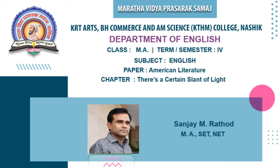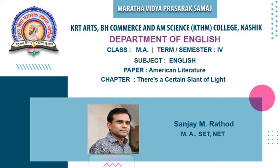Today we are going to discuss the poem called There is a Certain Slant of Light written by Emily Dickinson, which is prescribed for MA second year and the paper is American Literature.